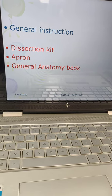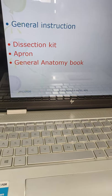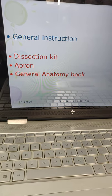Good morning everyone. This is the first day of dissection. We will discuss the terminology of anatomy and I will give you instruction on which book you have to buy and which instrument you have to buy. You have to buy the apron, the dissection kit, apron, and general anatomy book.